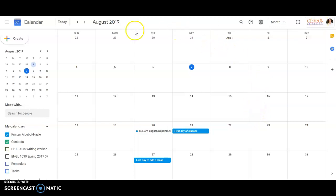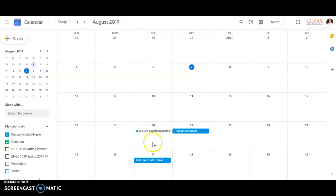So you can see here I've got my Clemson Gmail calendar queued up to August 2019. I've added in just a few little items like the English department has a retreat on the 20th and then when it's the first day of classes, last day to add a class, that sort of thing.